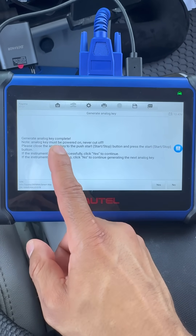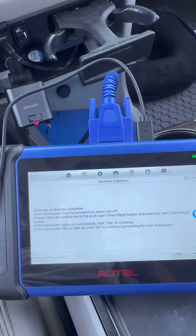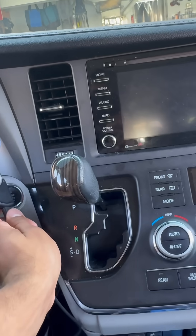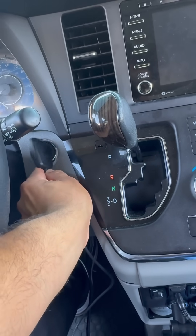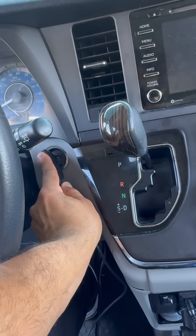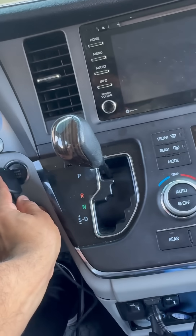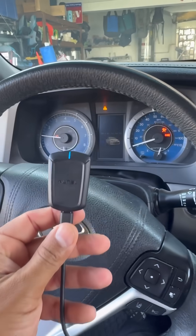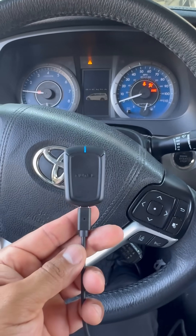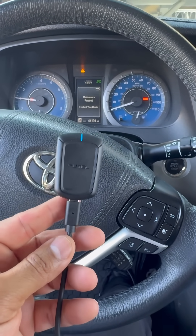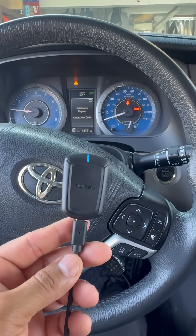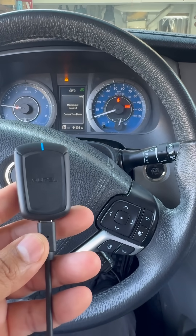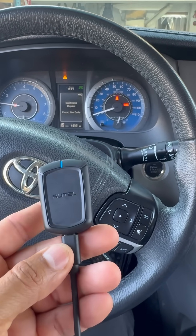Generate Analog Key is complete. This is our APB 112 — we don't have a key, so we push the brake and, as you can see, it simulated the key with the EEPROM data we downloaded and it turns on the vehicle. We can use this simulator to add a key, and we have the job completed.